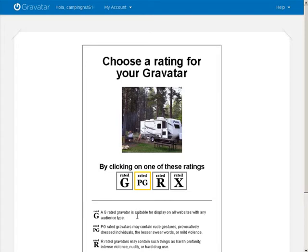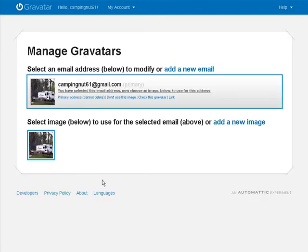Okay, choose your rating. So now whenever we use that email address it will follow us around on select sites. For instance WordPress.